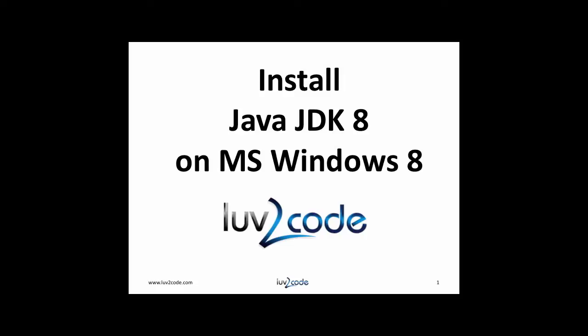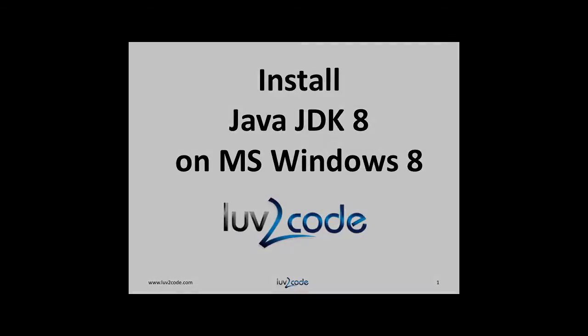The Java Development Kit is used to compile and run Java programs. Okay, let's get started.